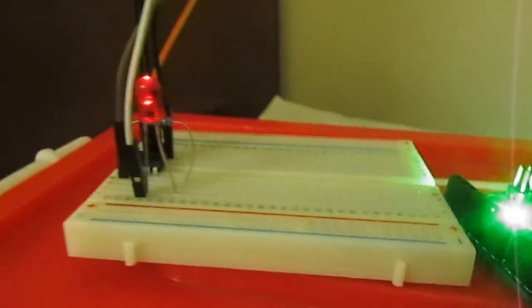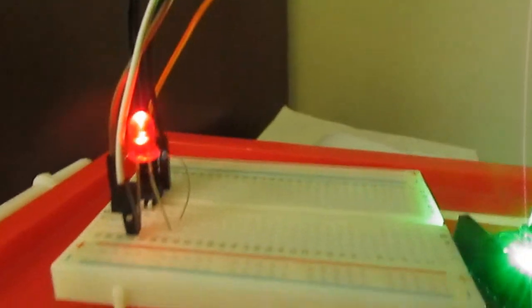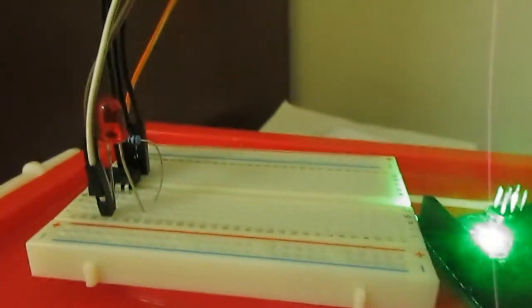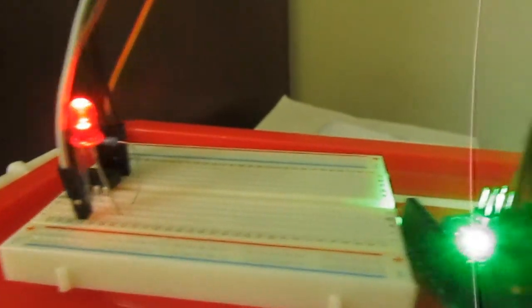You should be able to see the LED start to blink. You know you've done it right.